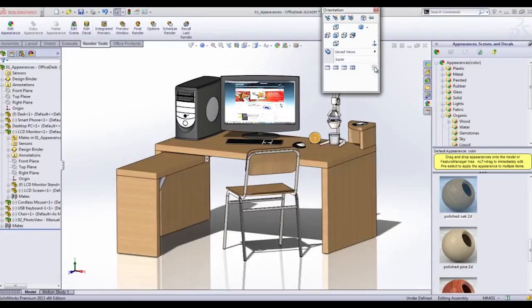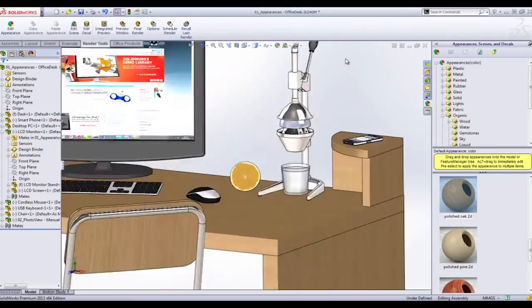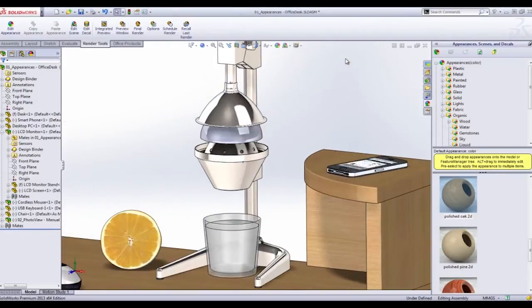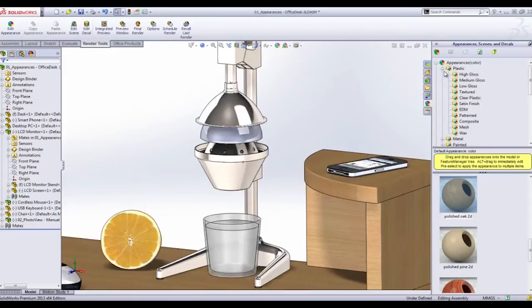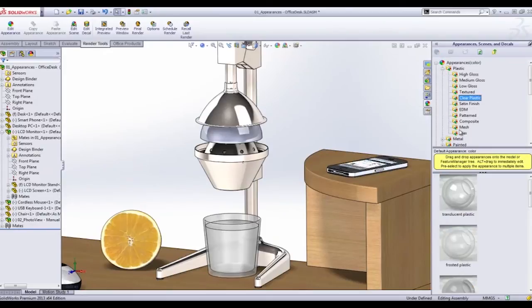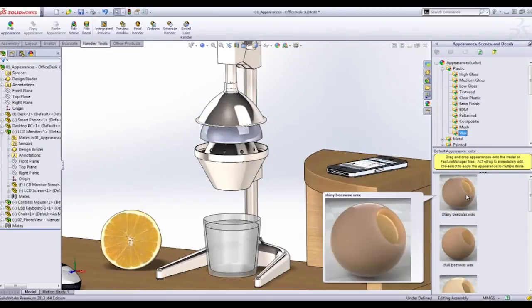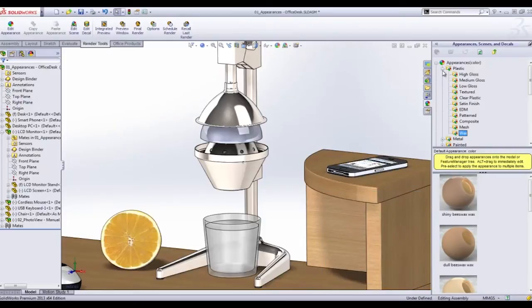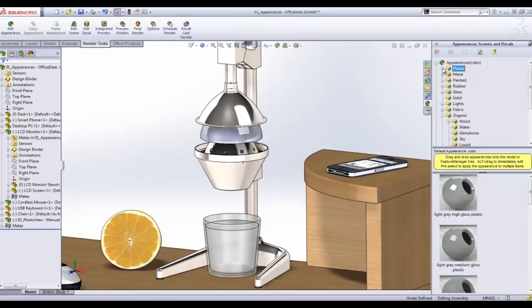Now for the actual appearances, they've actually added a whole bunch of new appearances for 2013. In the appearance tab they've added some new transparent plastics, even some waxes, and a whole lot of fluids.